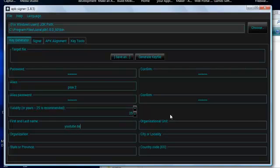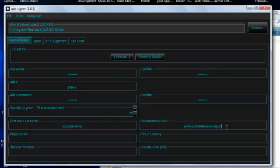I'll just choose YouTube demo, tab over. I'll just have to put the website as my organization, not organizational unit actually. And then tab, that'll take me to organization, it's the same again. I'll put on the website, you can put on whatever you want here.